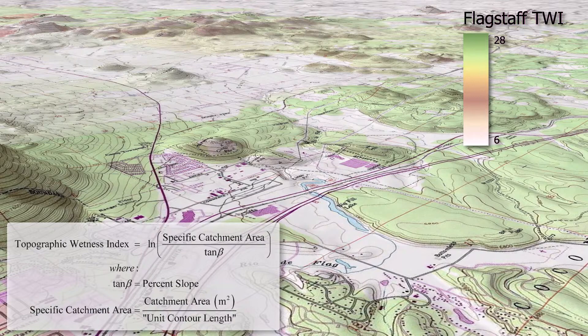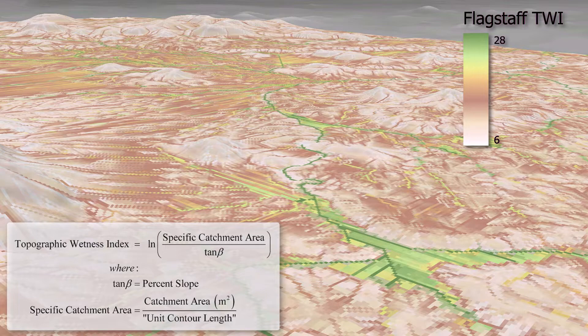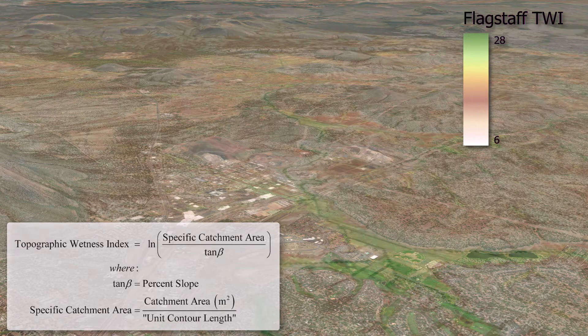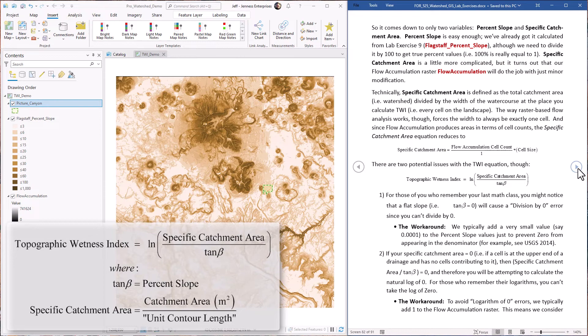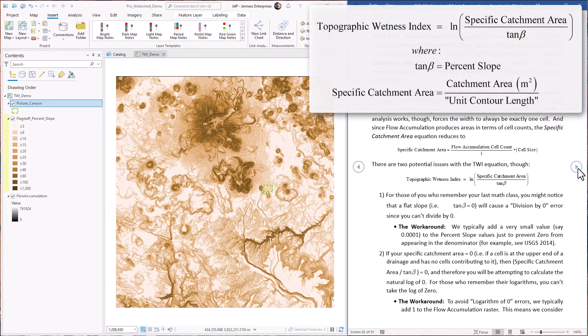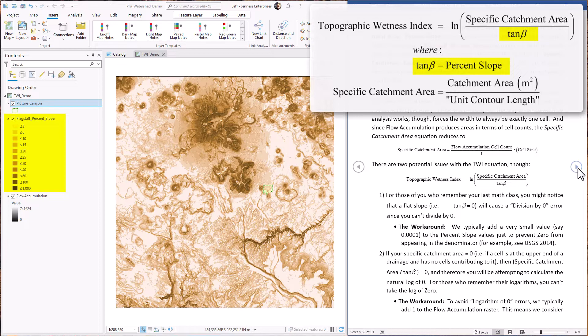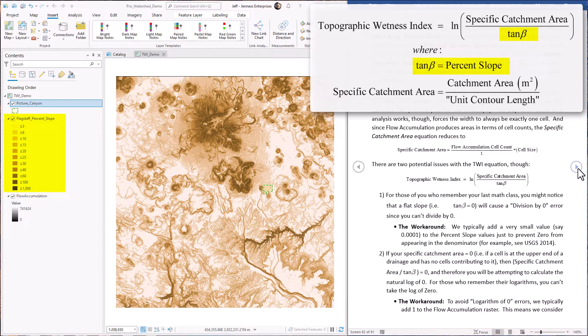So as I showed in the main lecture, TWI is defined as the specific catchment area divided by the percent slope at any particular site. Then you just take the natural log of that quantity. So it really comes down to just two variables, percent slope and specific catchment area. We already got percent slope. We calculated it back in lab exercise nine. We're going to have to modify it a little bit. Lab exercise nine calculated percent slope where 100% slope was actually reported as a value of 100. The TWI equation wants that as a value of one, one equals 100%. So we're going to have to divide the raster by 100.